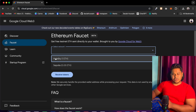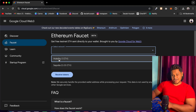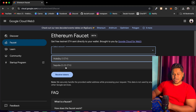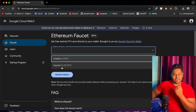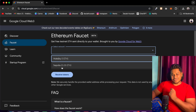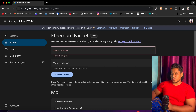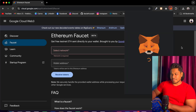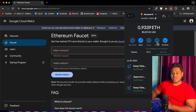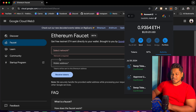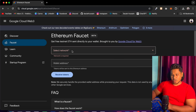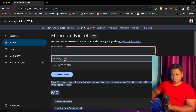One network is Sepolia and one is Holesky. On Holesky they are providing one ETH, and on Sepolia they are providing 0.05 ETH, which is absolutely great — you can simply claim it. I'll click on MetaMask and claim a token. Right now I'm connected with this particular network, and I want to claim one more ETH.